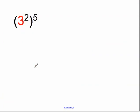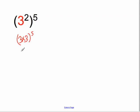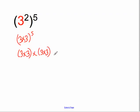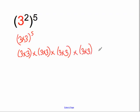I want to explain one more rule. Imagine 3 squared, all to the power of 5. What does 3 squared mean? It means 3 multiplied by 3, all to the power of 5. Because we've got brackets around 3 multiplied by 3, this is our base, and we multiply this whole thing by itself five times. So we get 3 multiplied by 3, multiplied by 3, multiplied by 3, multiplied by 3, multiplied by 3, multiplied by 3, multiplied by 3, multiplied by 3, multiplied by 3 — ten 3s in total. So this equals 3 to the power of 10.